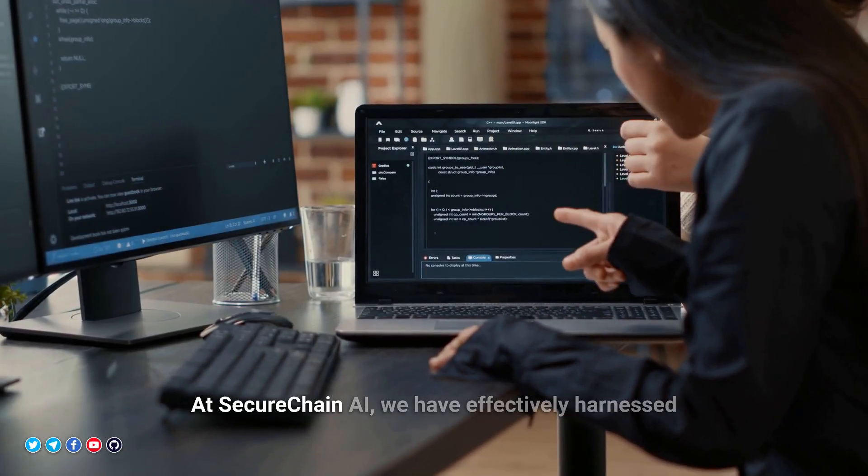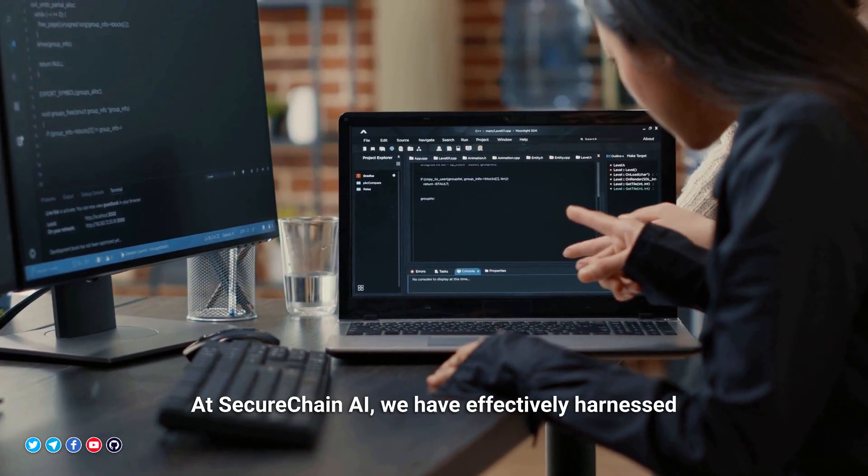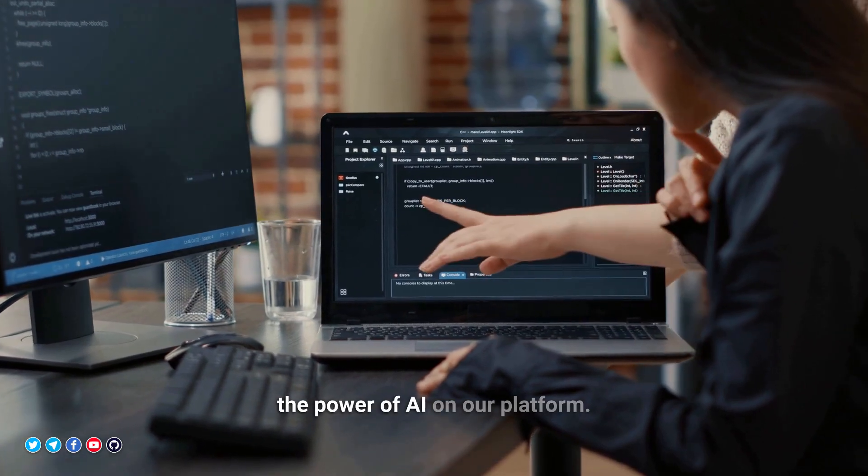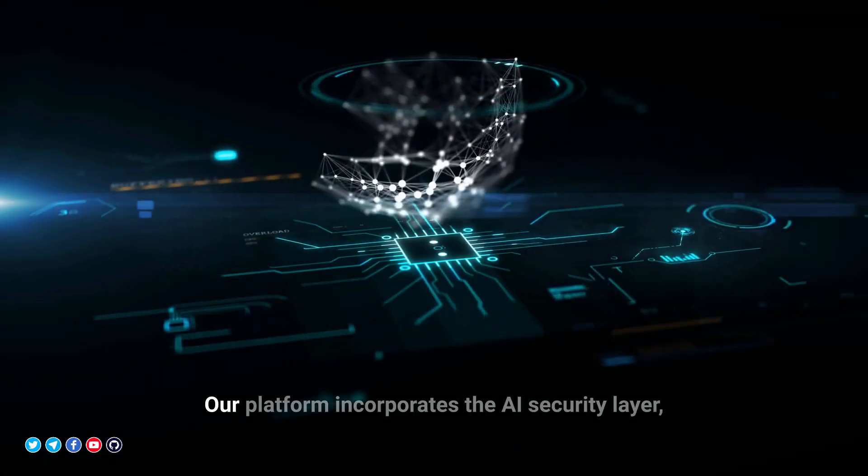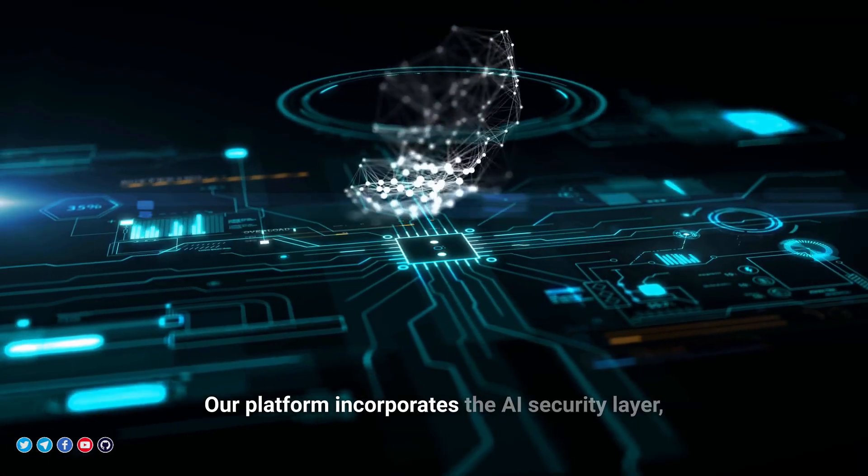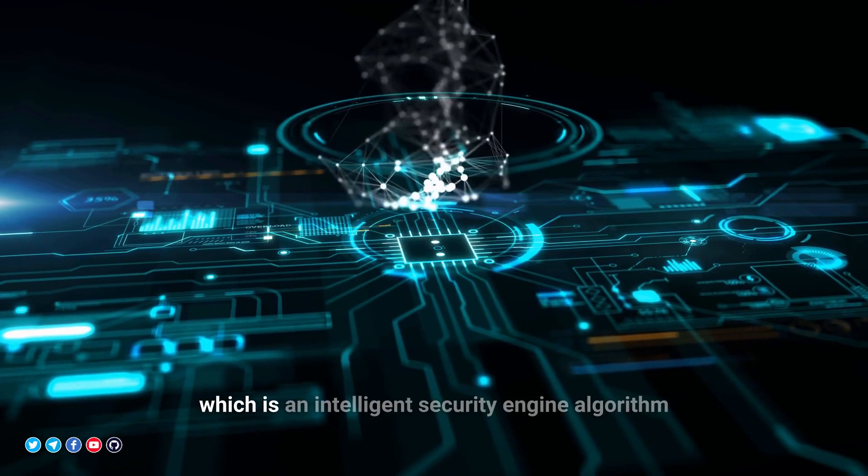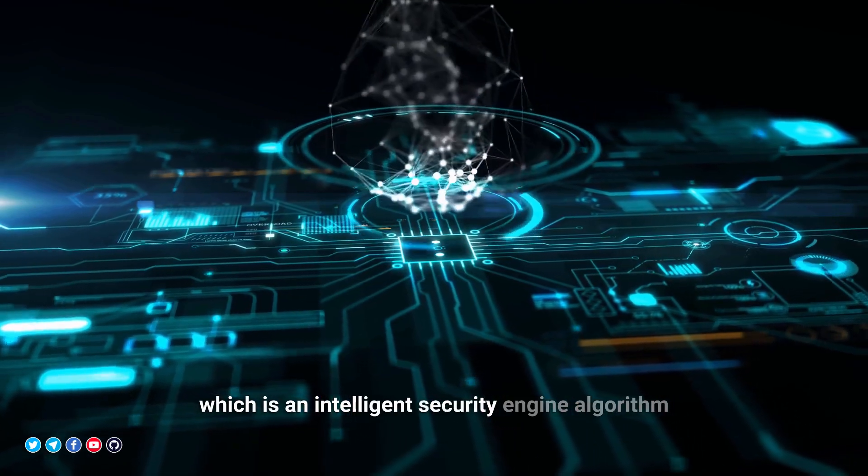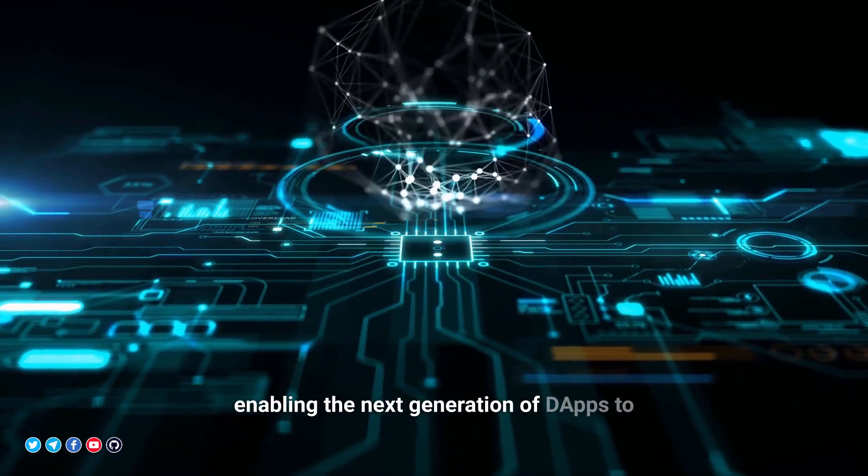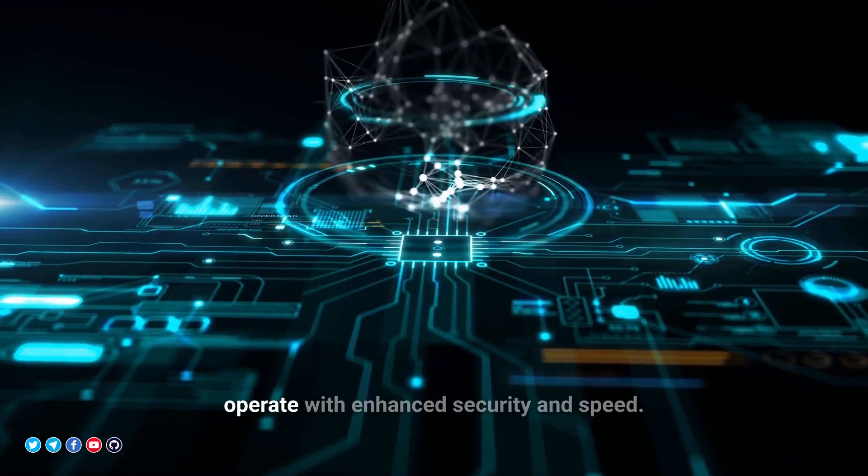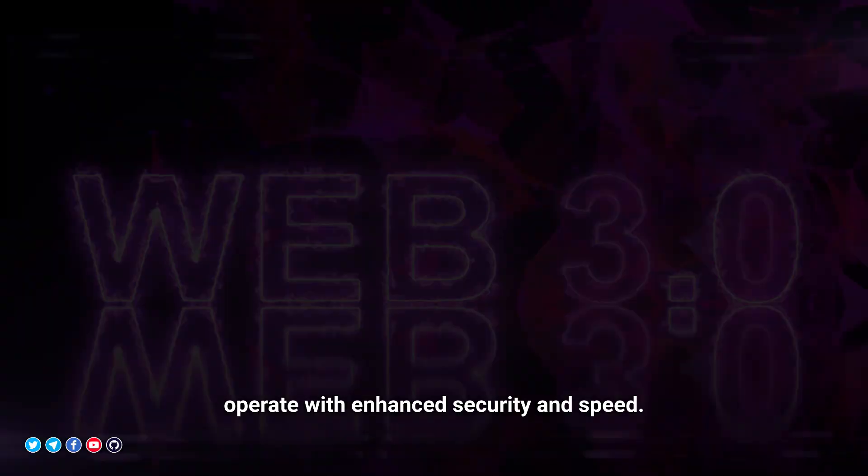At SecureChain AI, we have effectively harnessed the power of AI on our platform. Our platform incorporates the AI security layer, which is an intelligent security engine algorithm, enabling the next generation of dApps to operate with enhanced security and speed.